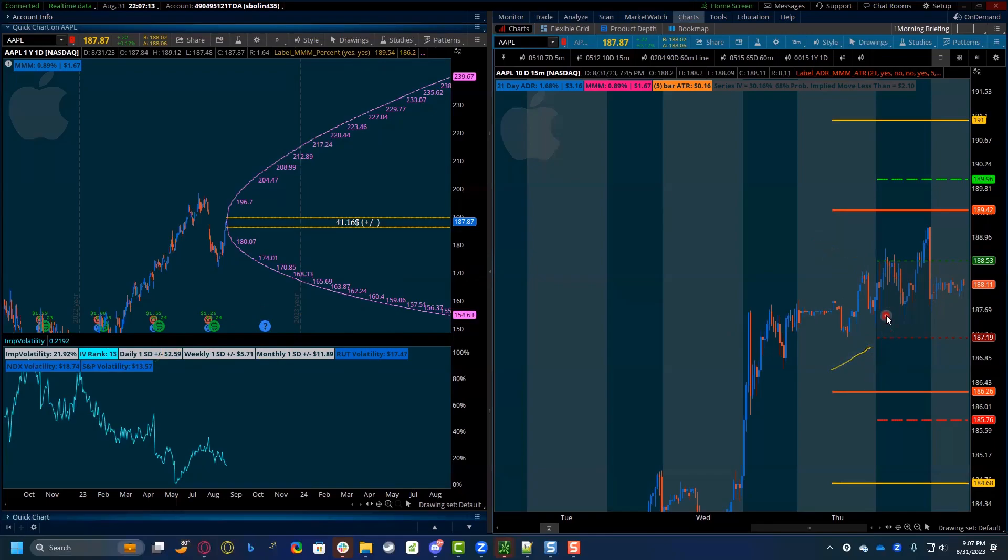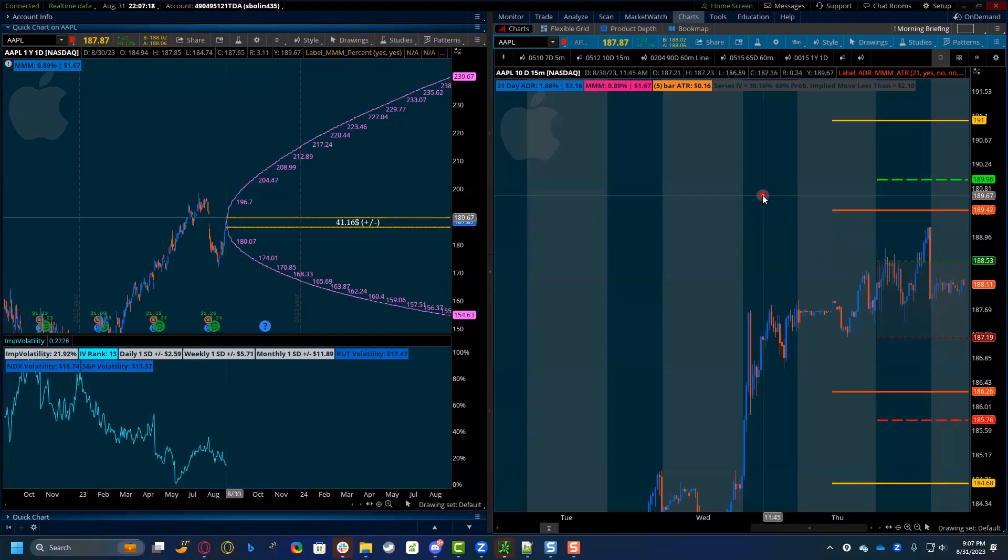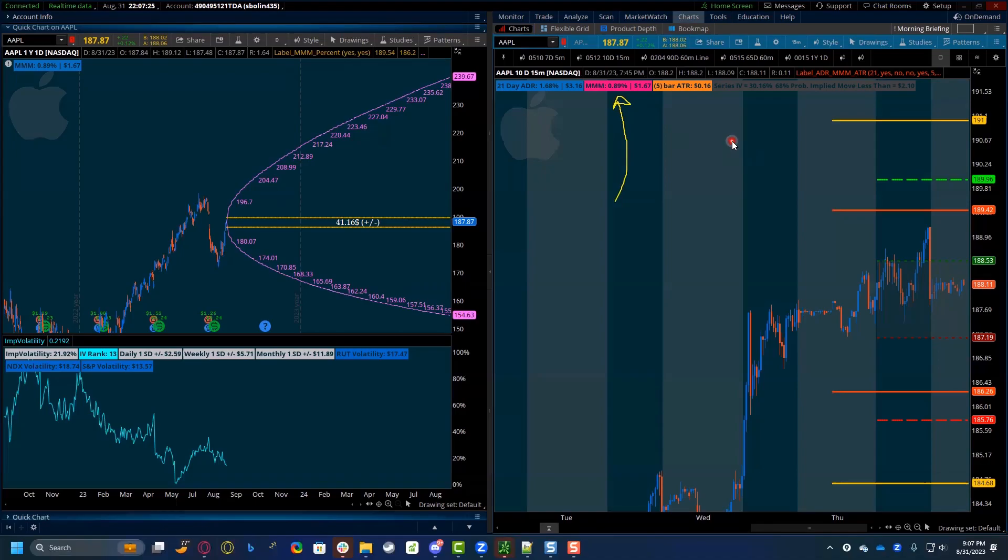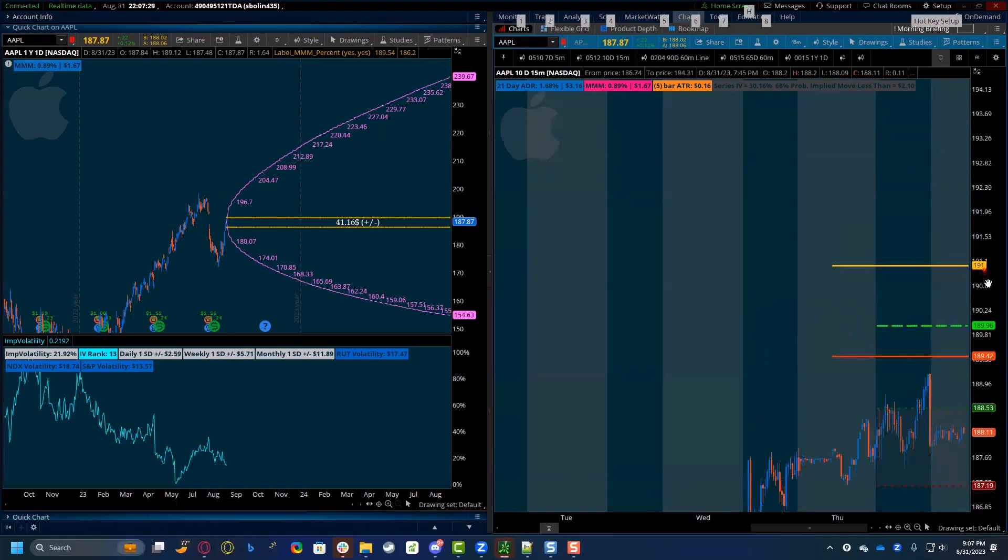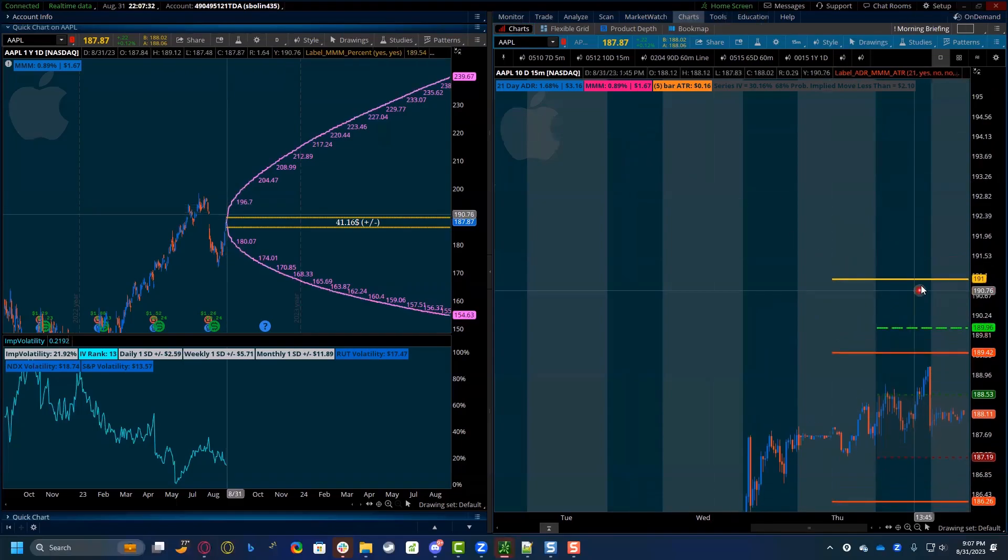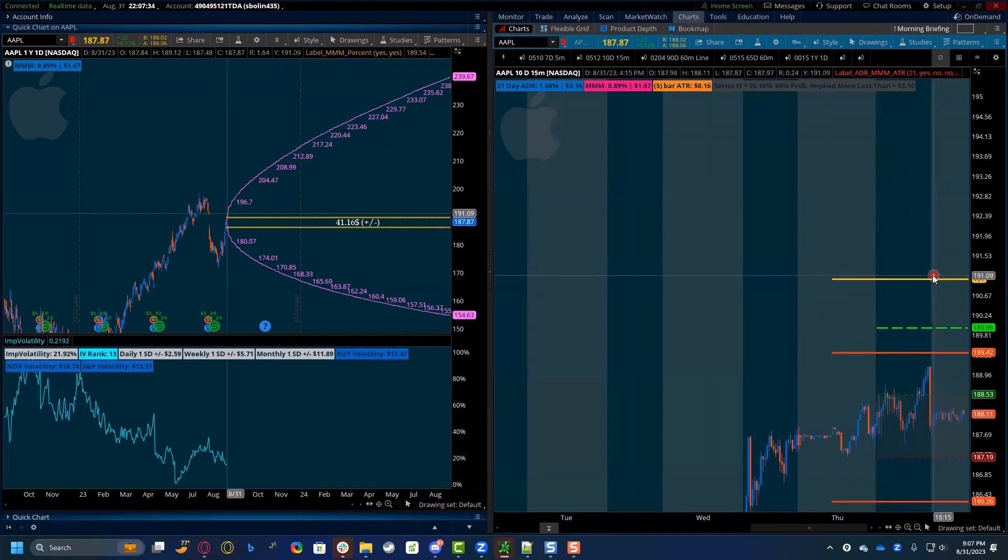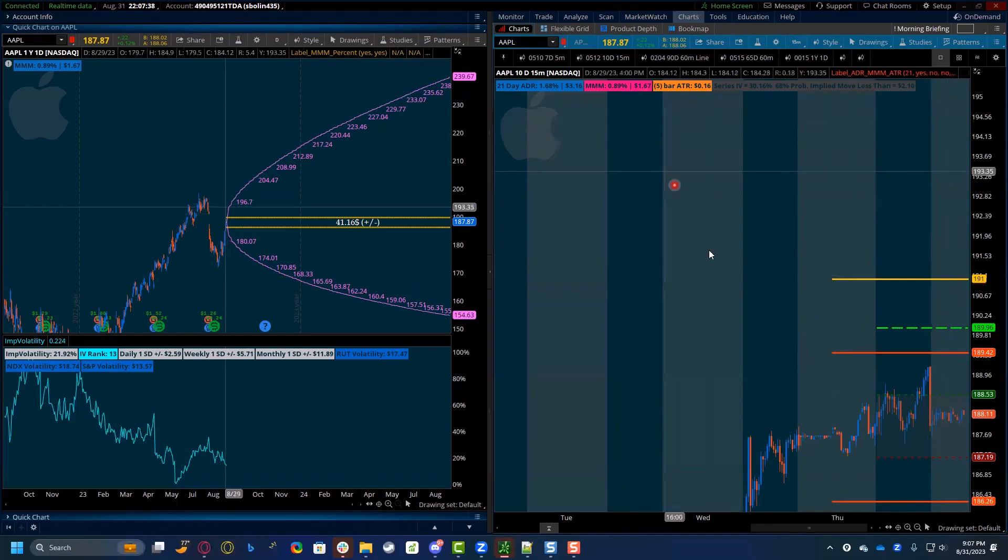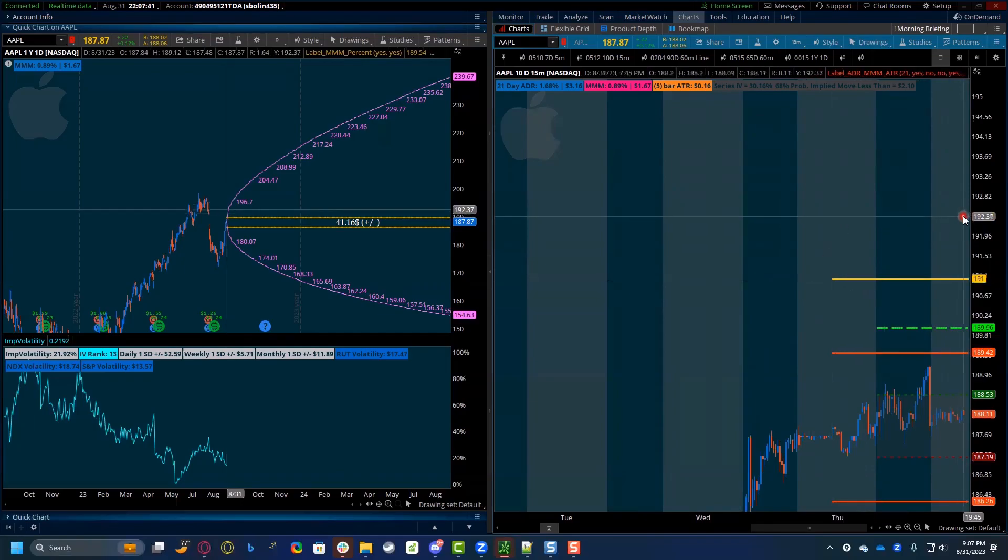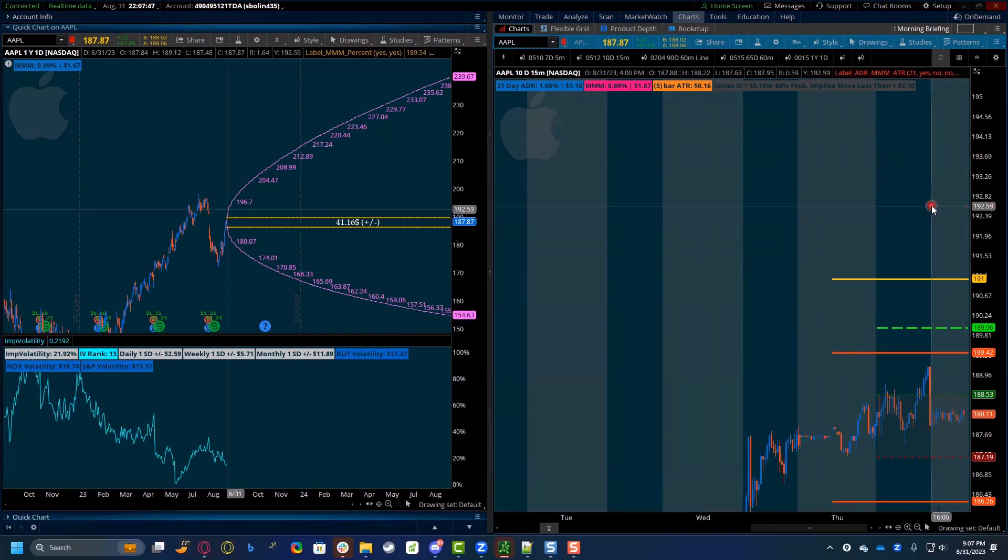So once we have all of these numbers, we have these lines, we understand how far the market could go. If we then see a market maker move, we want to add that number onto the farthest line that we have. And in this case, $191 for Apple is the ADR full to the upside. We would take that and we would add another $1.67, which would put us at $192.67. So that's not bad. That gives us an upward range. Now, there's no promises that we're going to move that far, right?